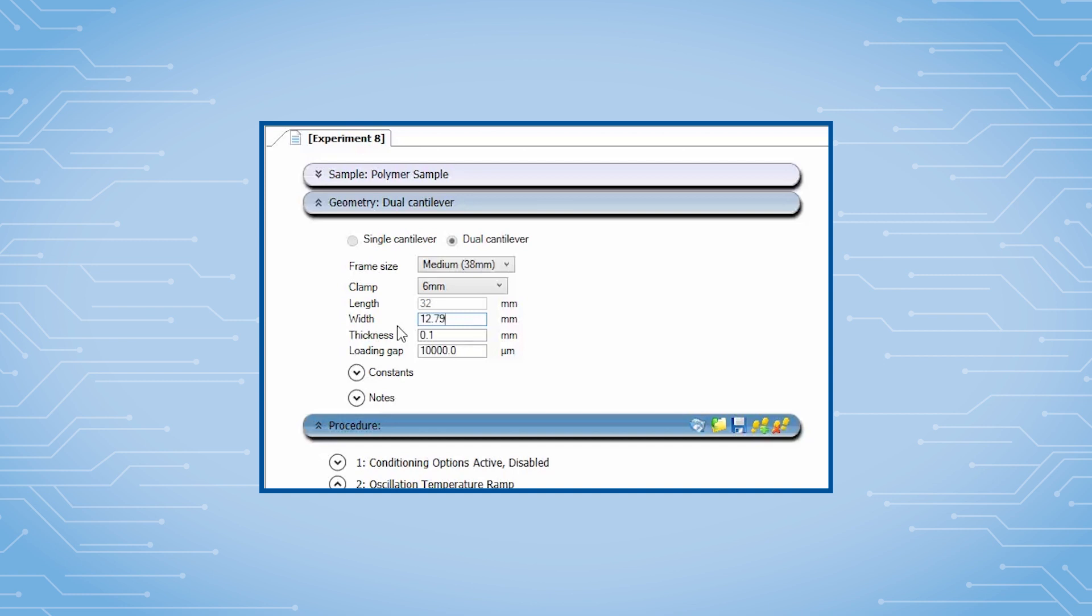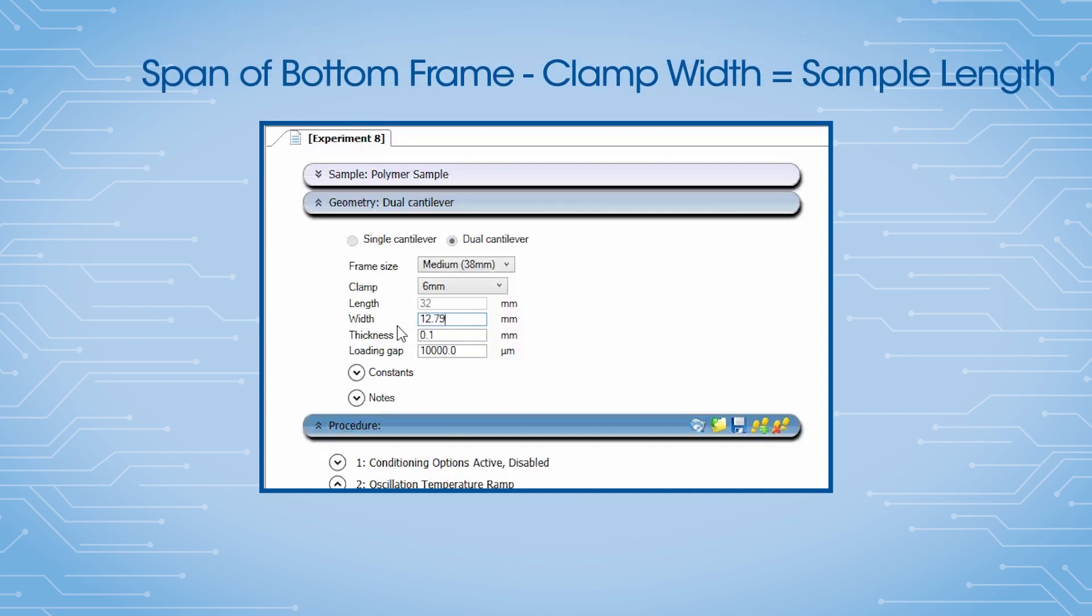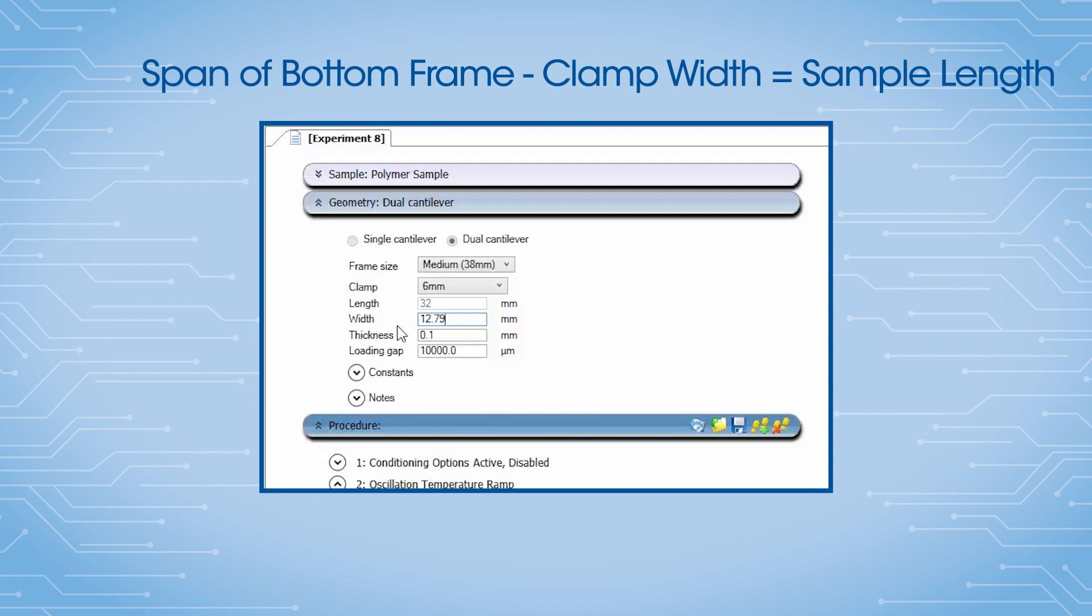The sample length is determined from the span of the bottom frame minus the width of the center clamp. A single cantilever simply uses half of the dual cantilever clamp frame.